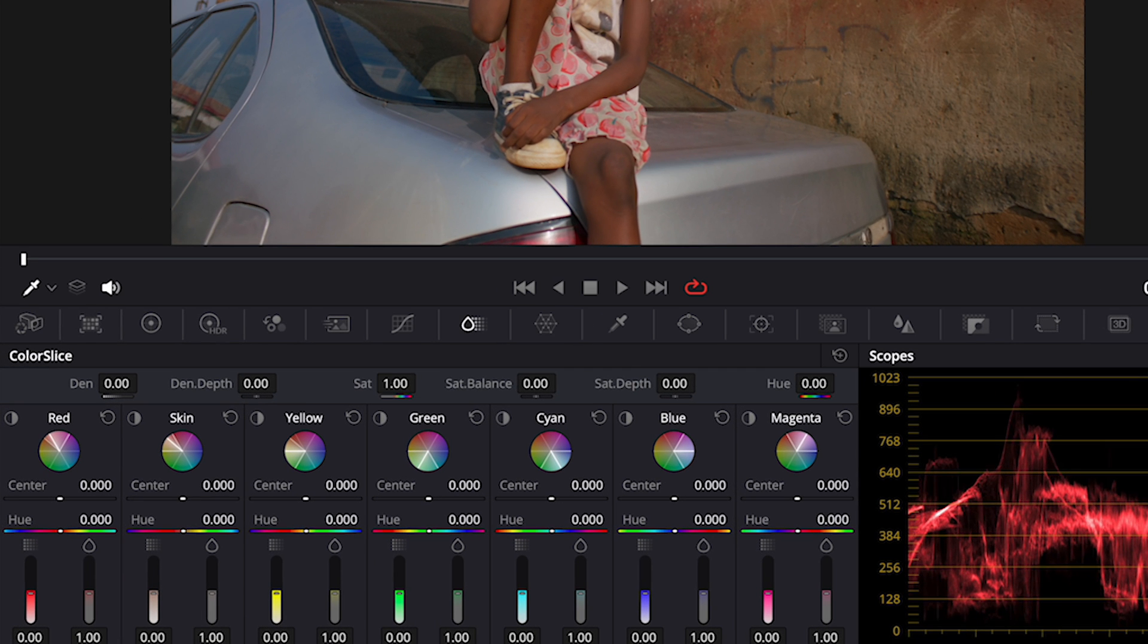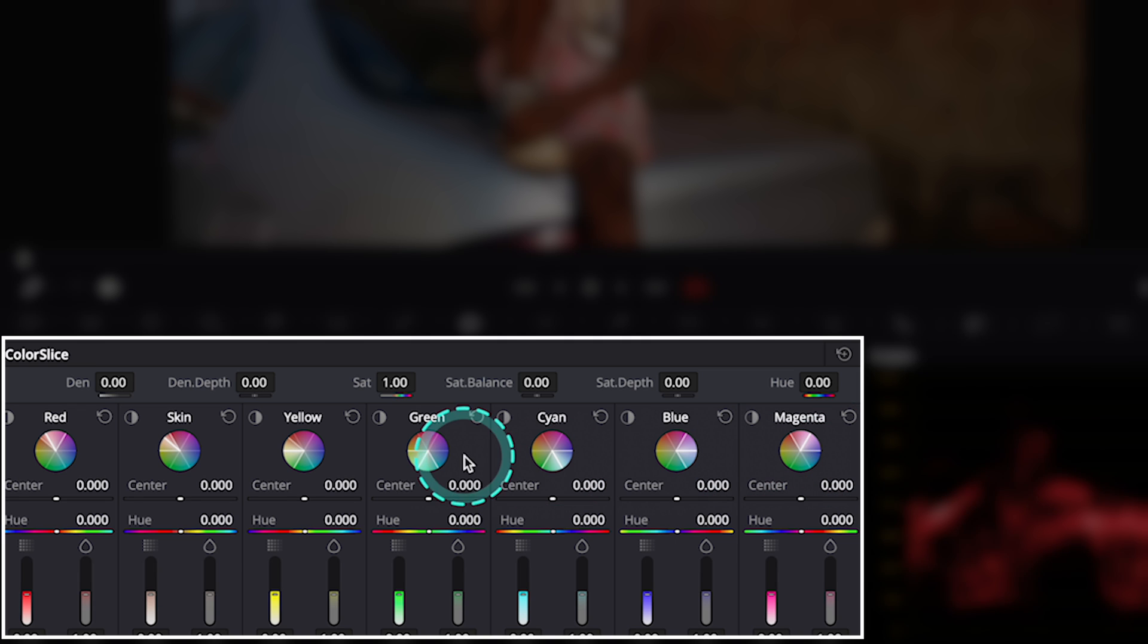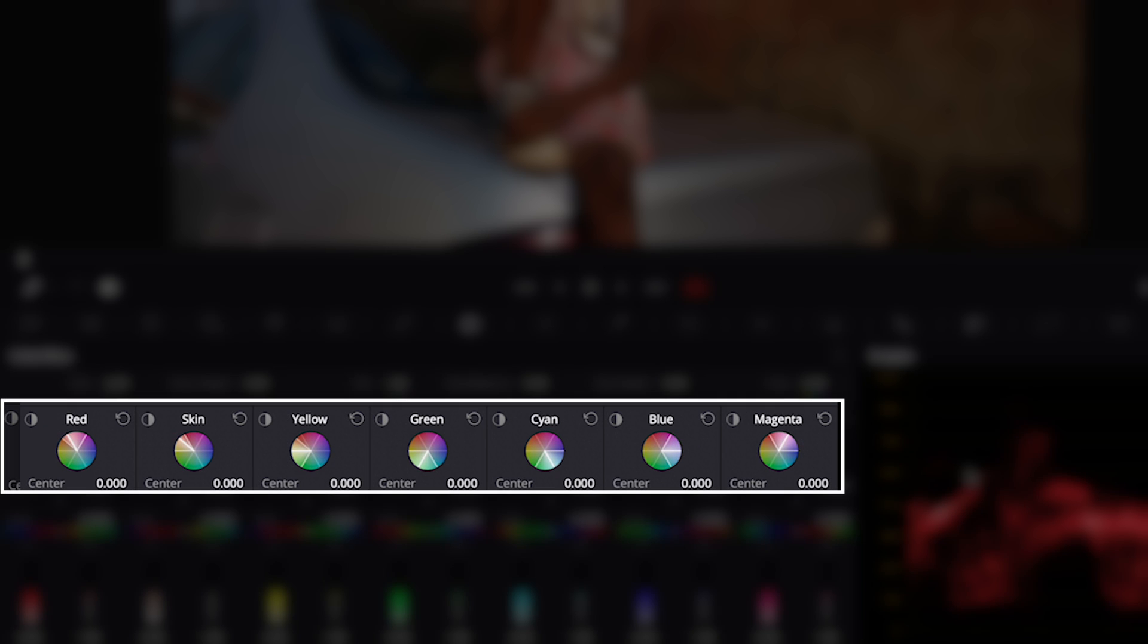This tool is divided into seven different areas: Red, Skin, Yellow, Green, Cyan, Blue and Magenta.